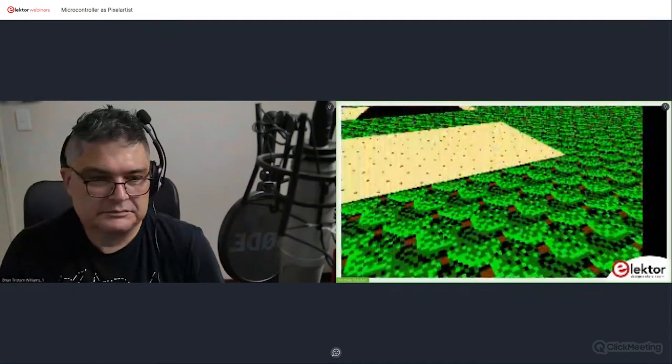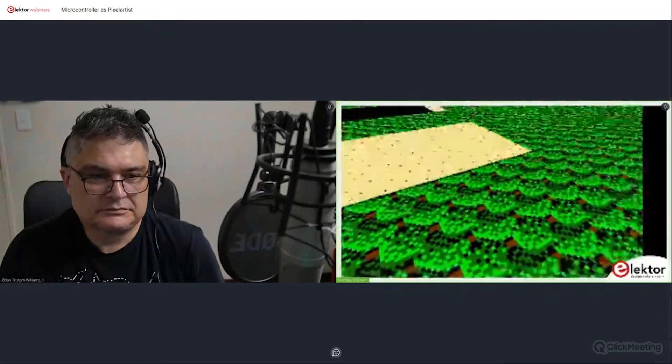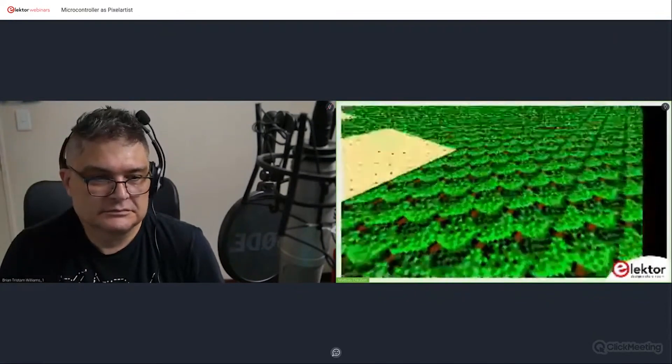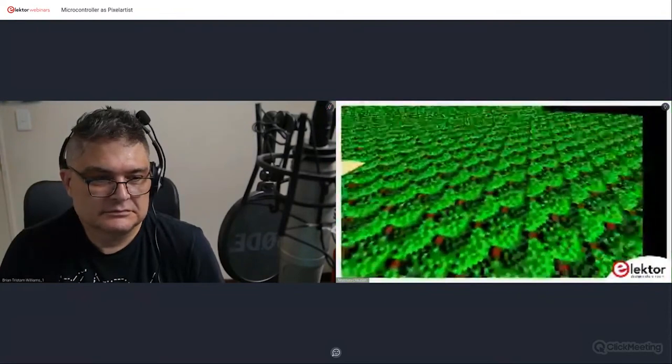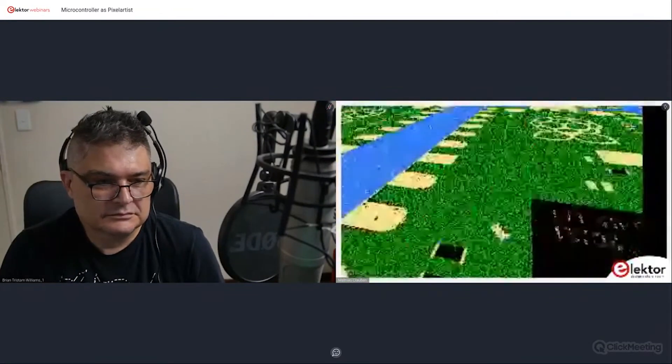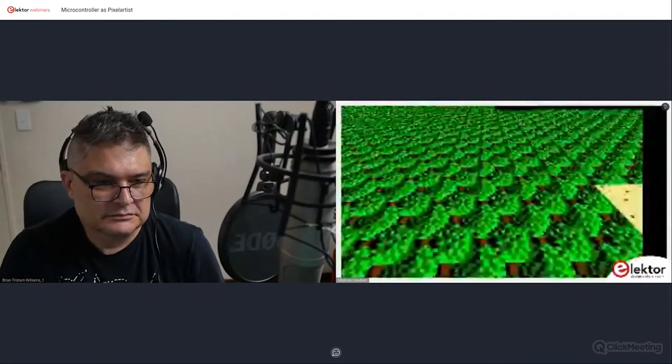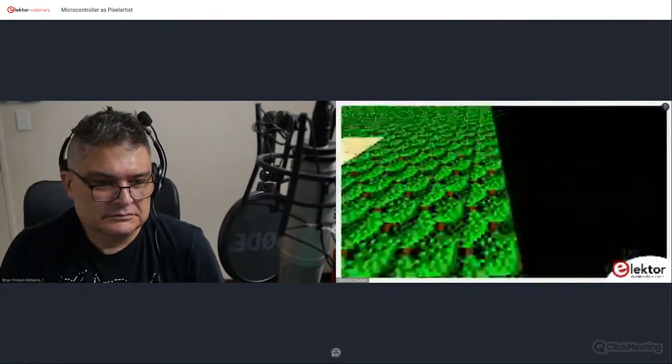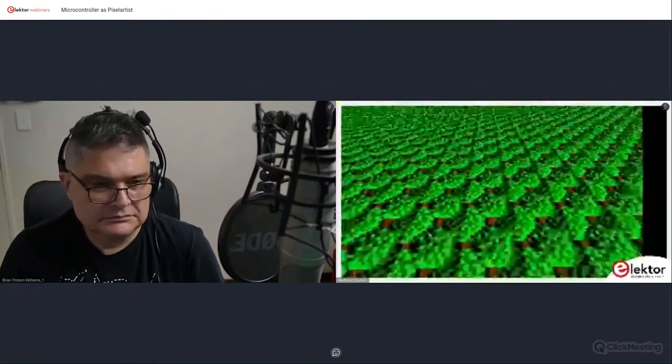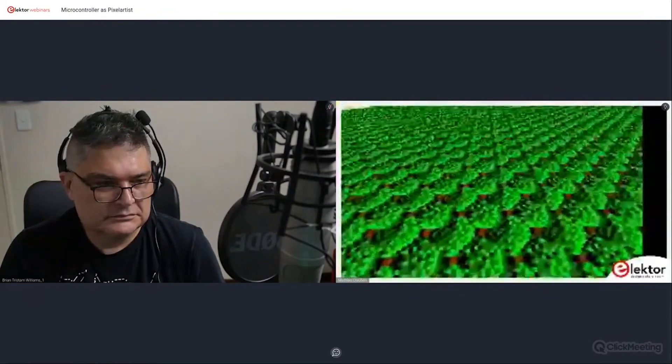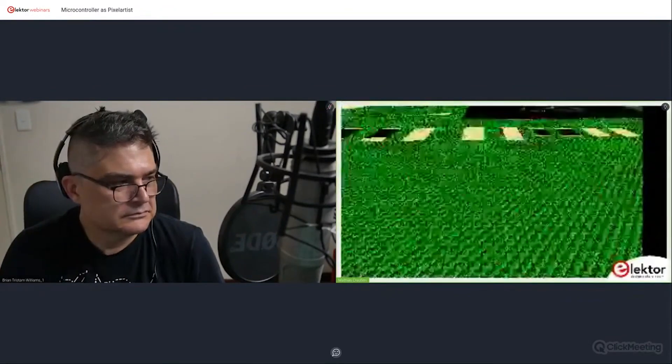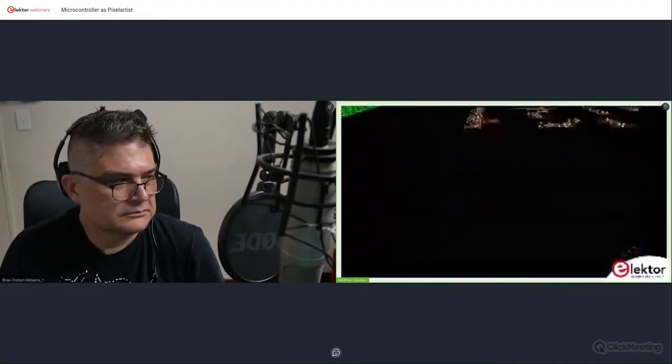The other thing I talk about is the Mode 7 graphics. So if we have a look here, you can see this sort of 3D effect shape. And if you now imagine this is a racing game, you can see where it goes.